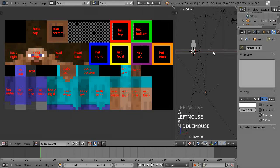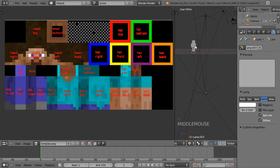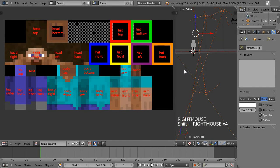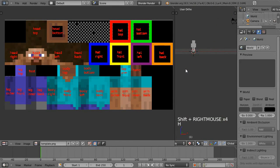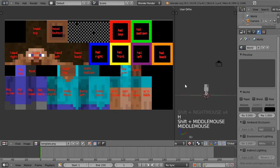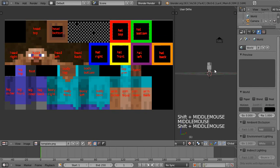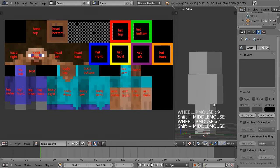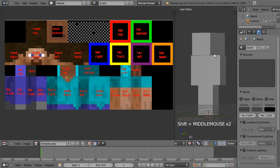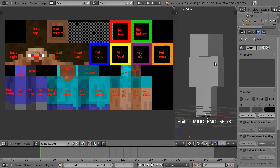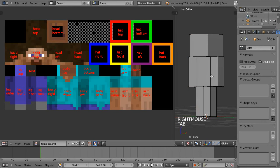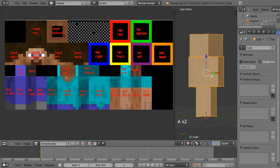We can select these lights and hit H so they're not taking up all the screen space with their dotted lines. Then we'll select the character, tab into edit mode.